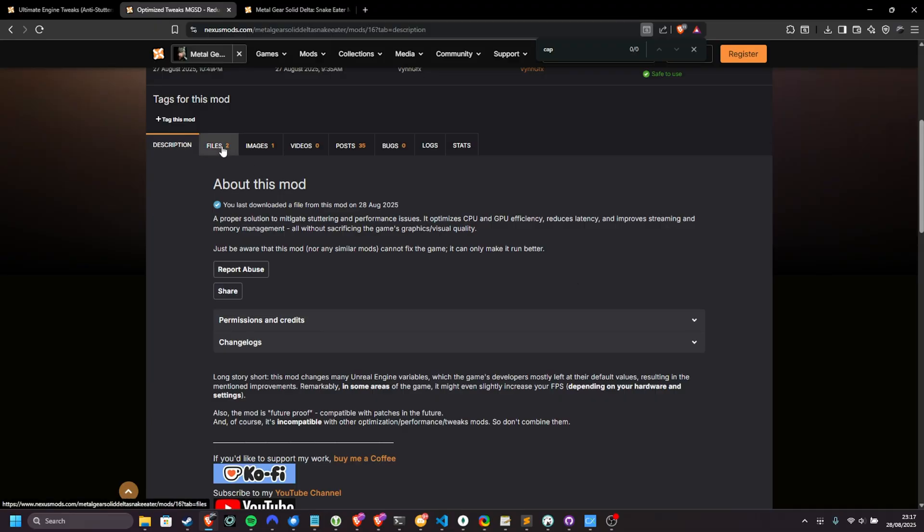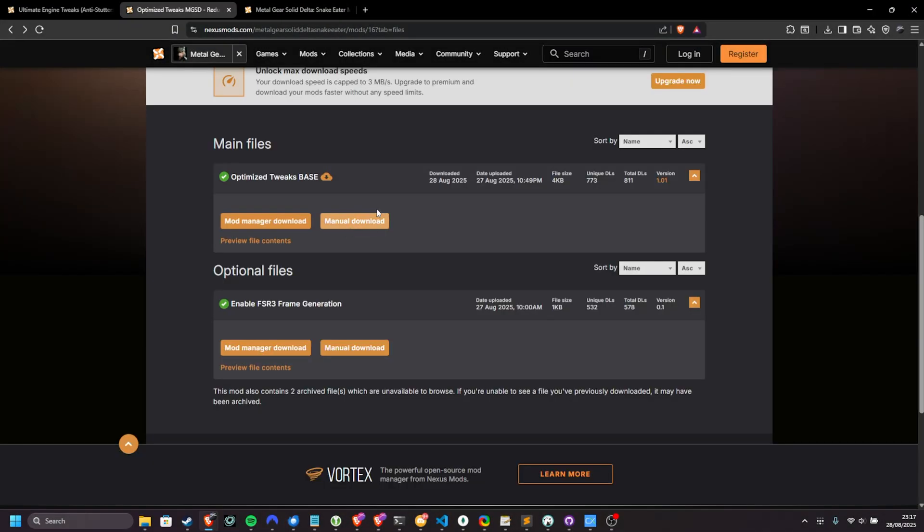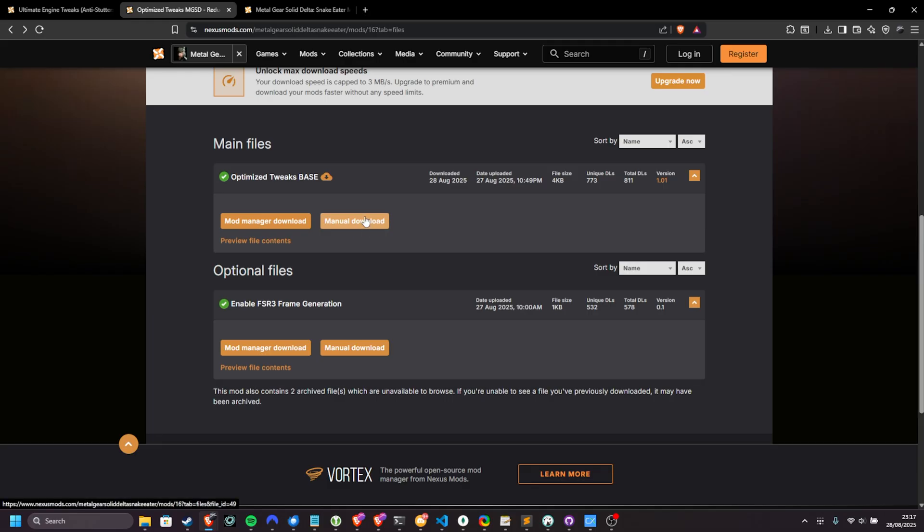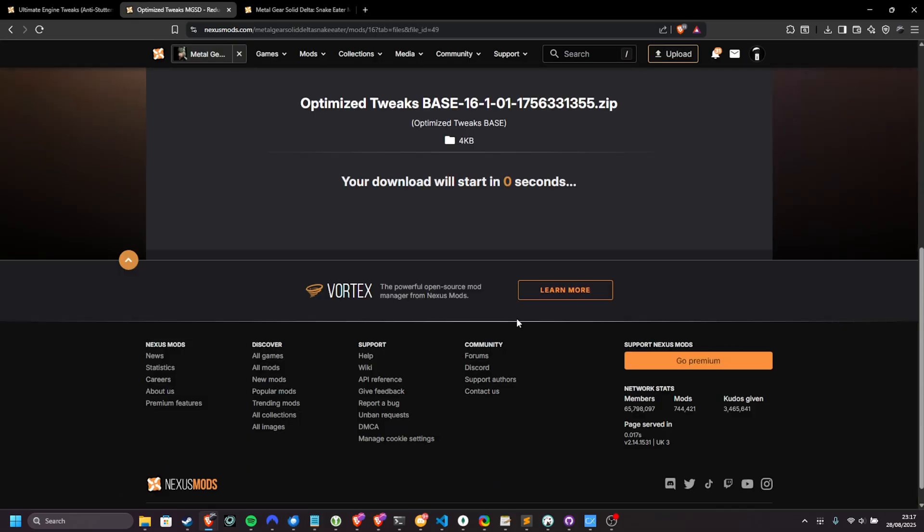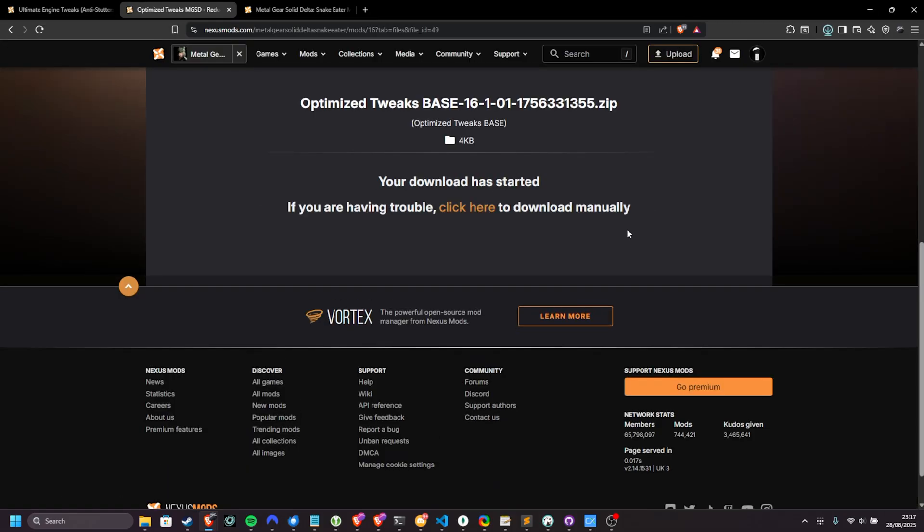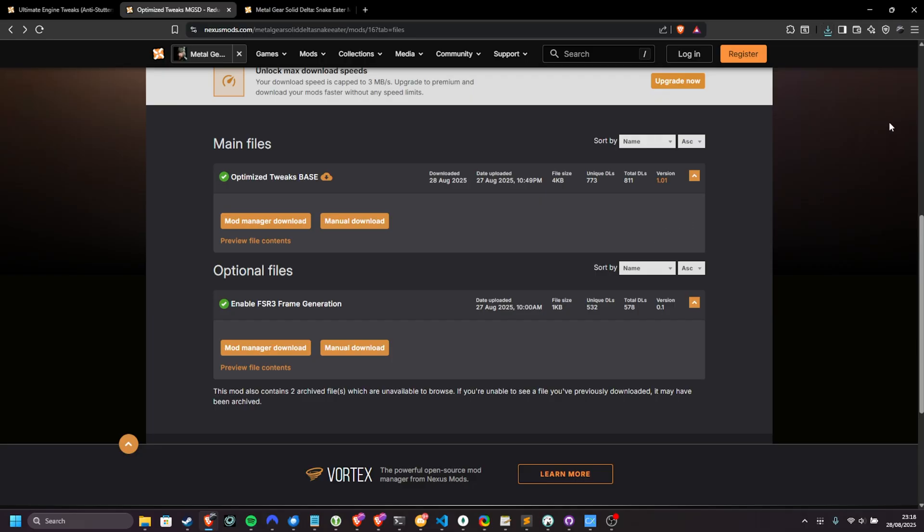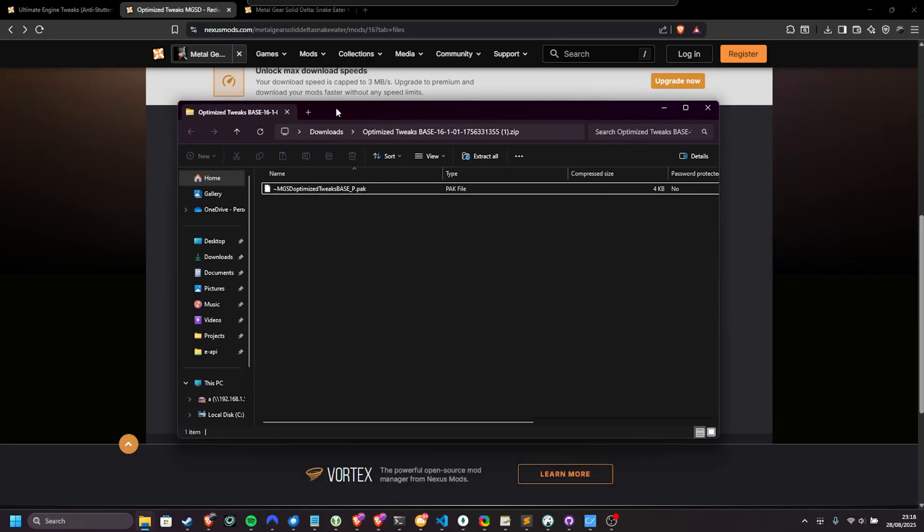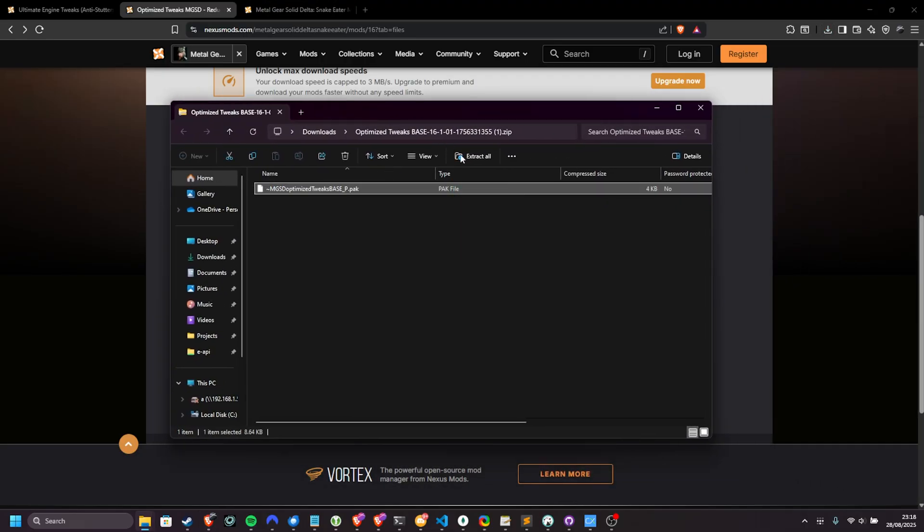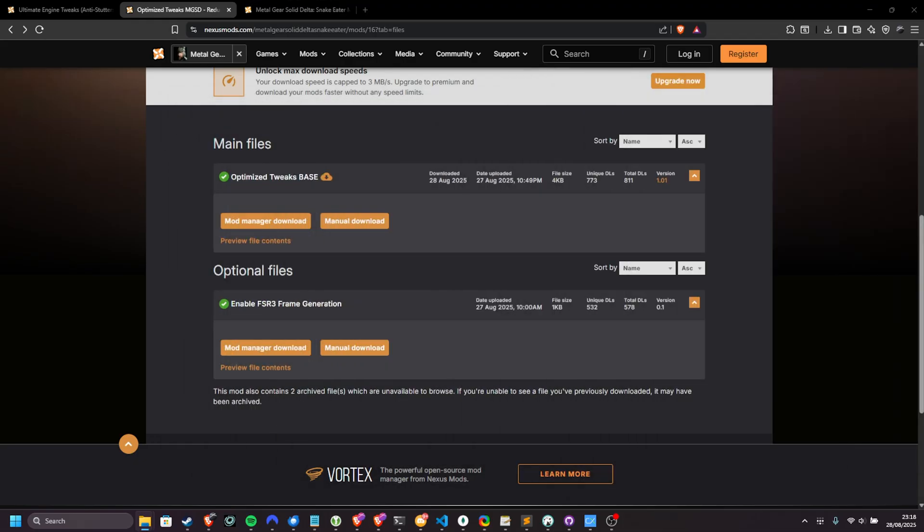This isn't just a regular engine.ini tweak. In fact, if we head across to files, if I download the base over here, slow download, which unfortunately you will need to be signed in for, you'll download a zip with a pack file inside of it. This we just need to extract to the games folder.